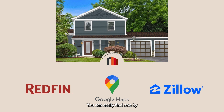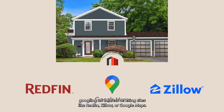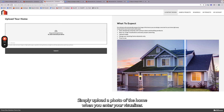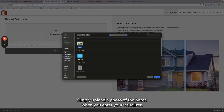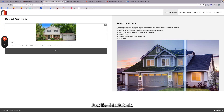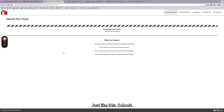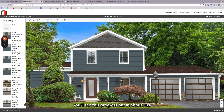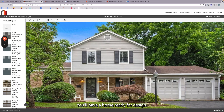You can easily find one by Googling an address or using sites like Redfin, Zillow, or Google Maps. So how does it work? Simply upload a photo of the home when you enter your visualizer, just like this. Click Submit, and you'll see this progress bar. In about 30 seconds, you'll have a home ready for design just like this.